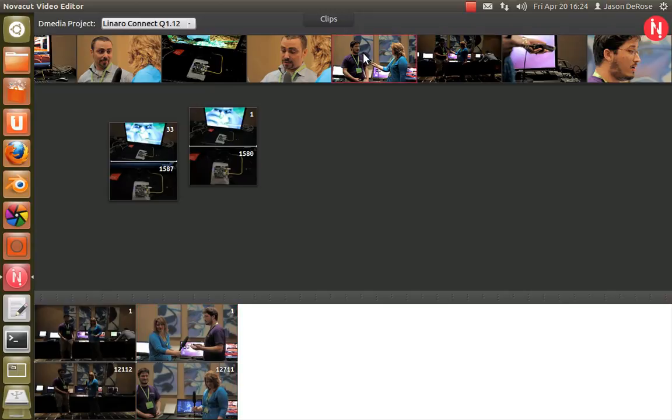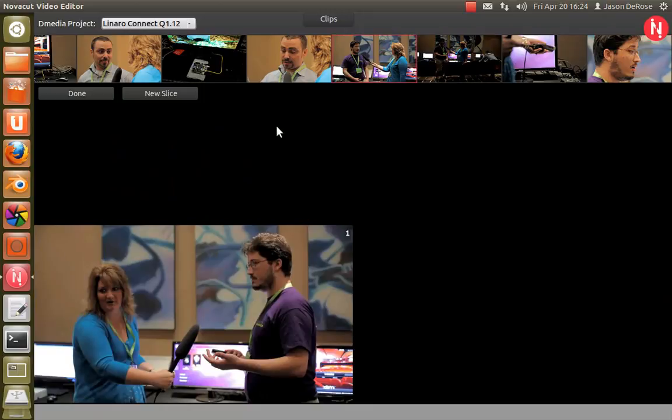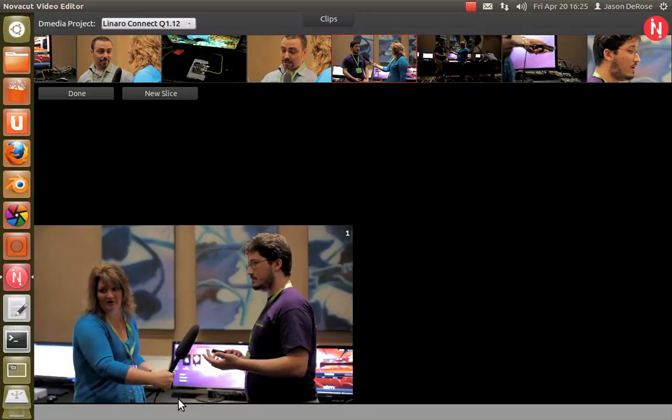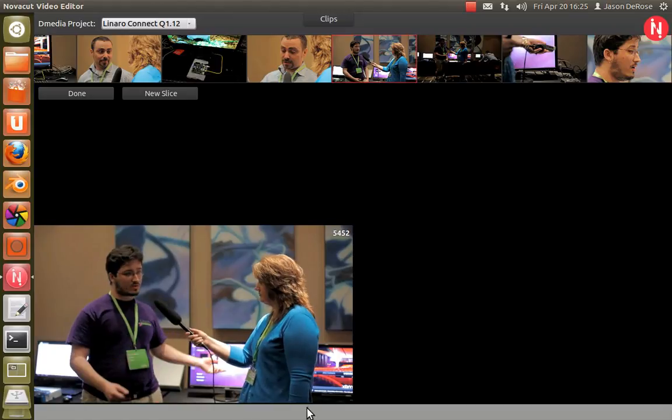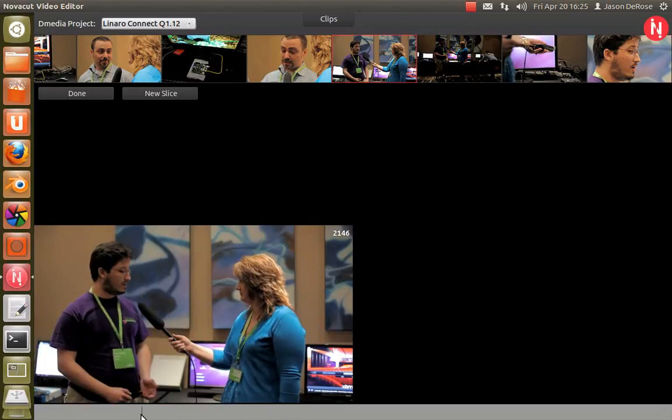And if you double-click a clip and open the Rough Cut UI, you can see that the frame number is now displayed.